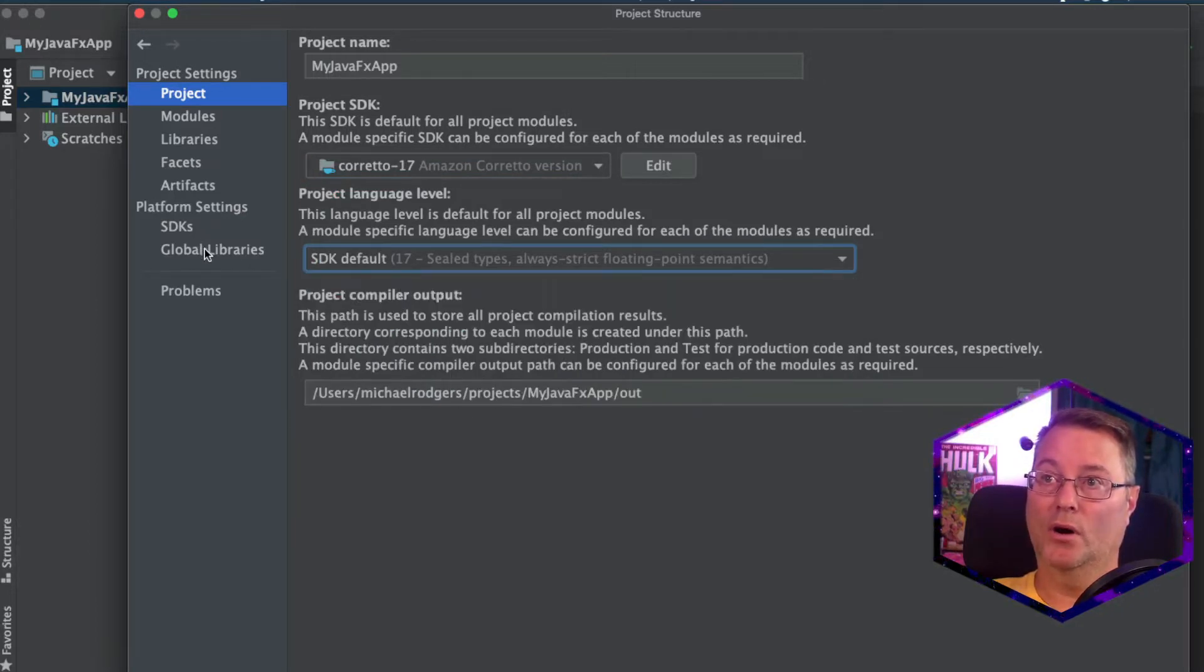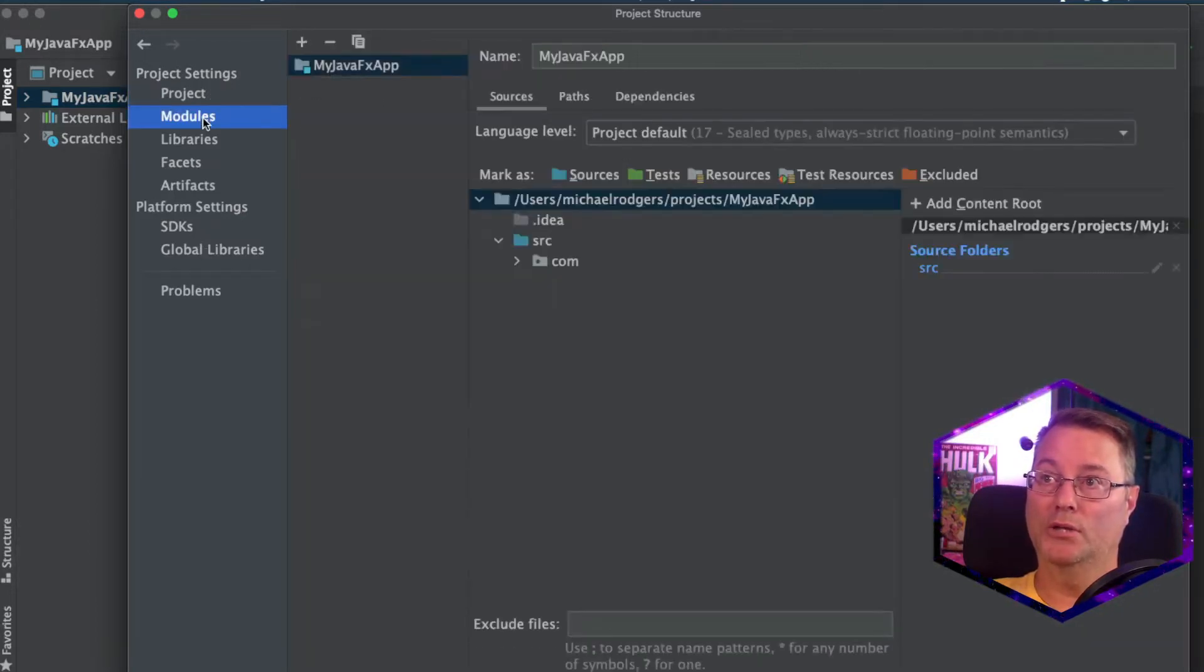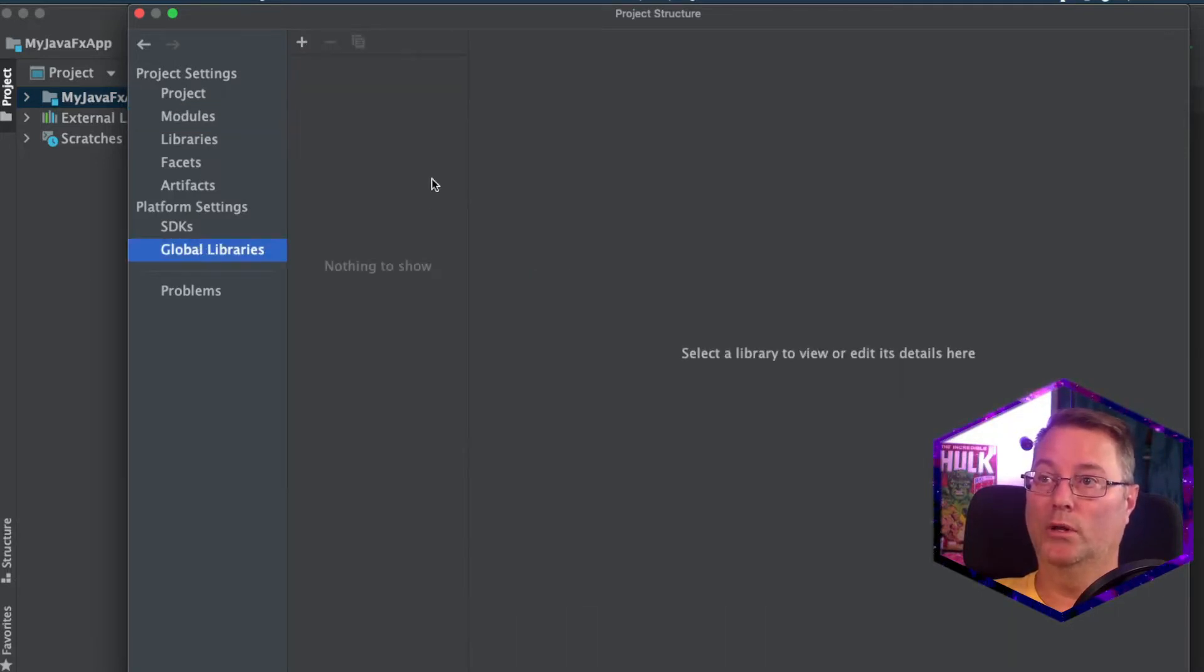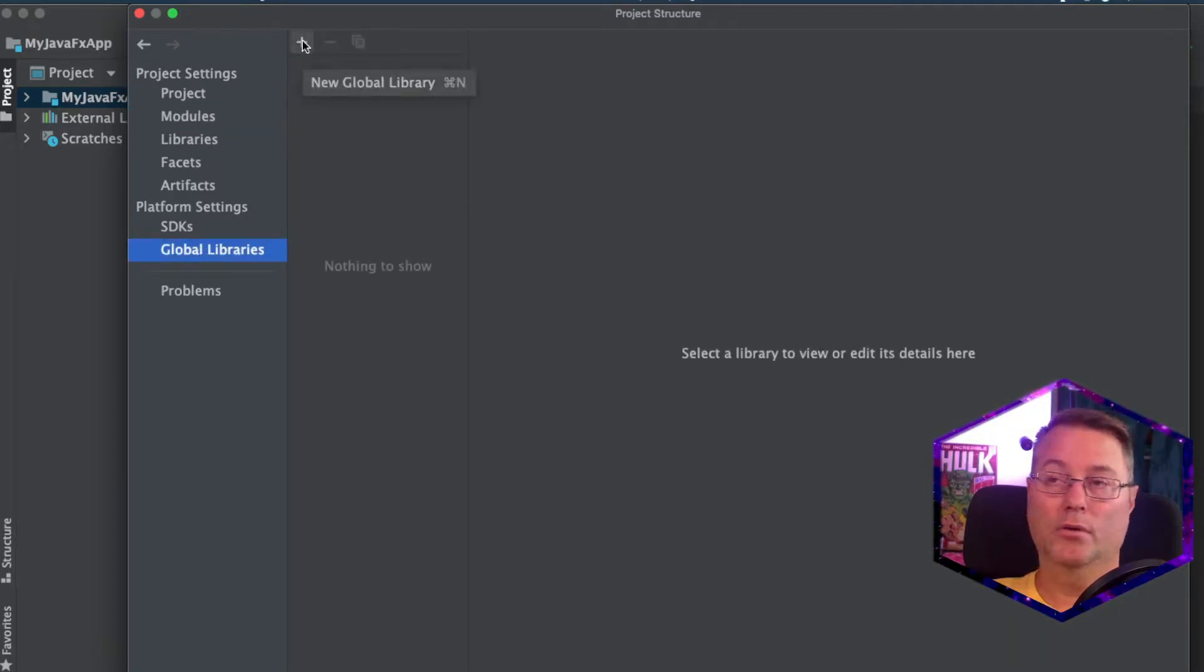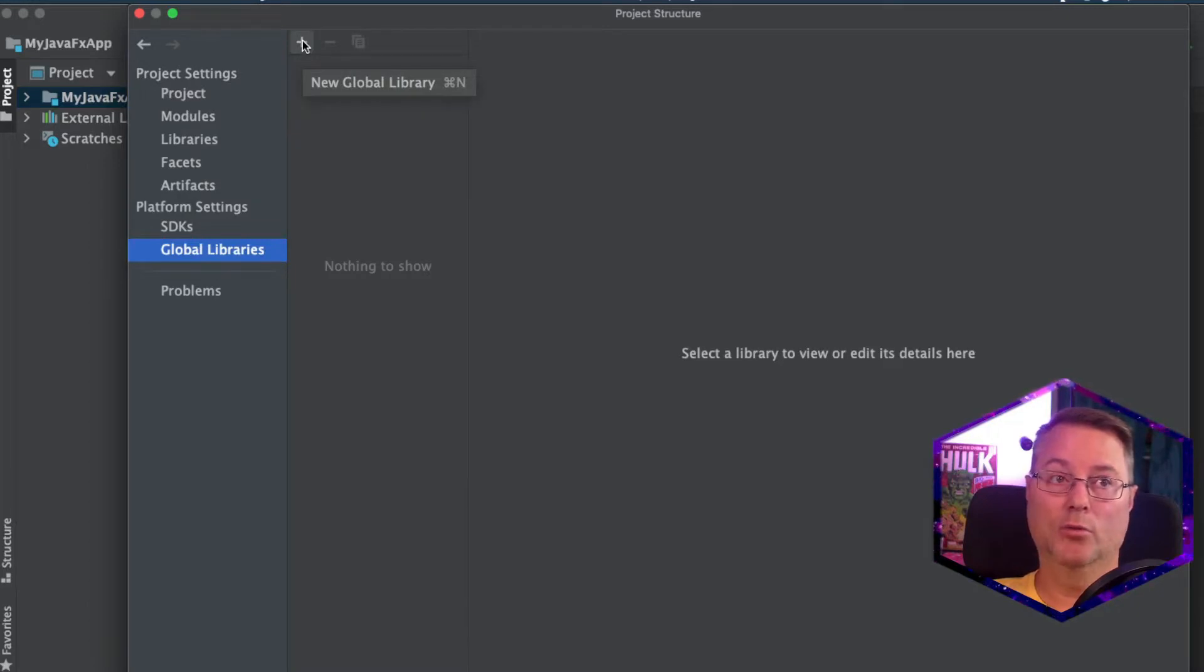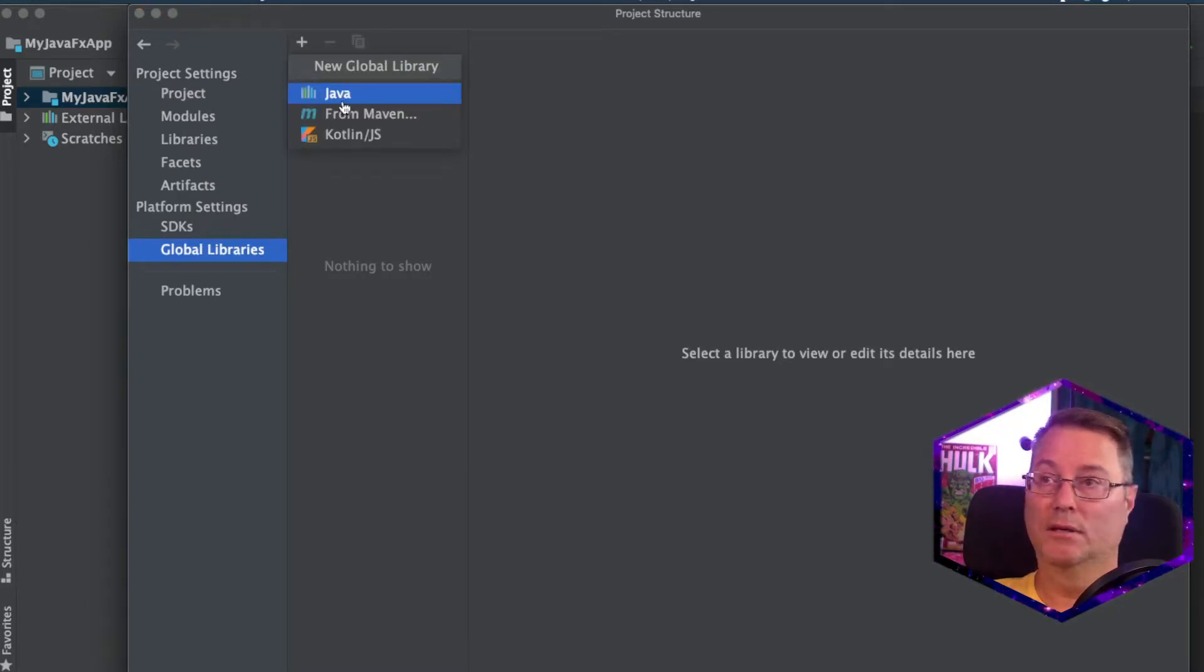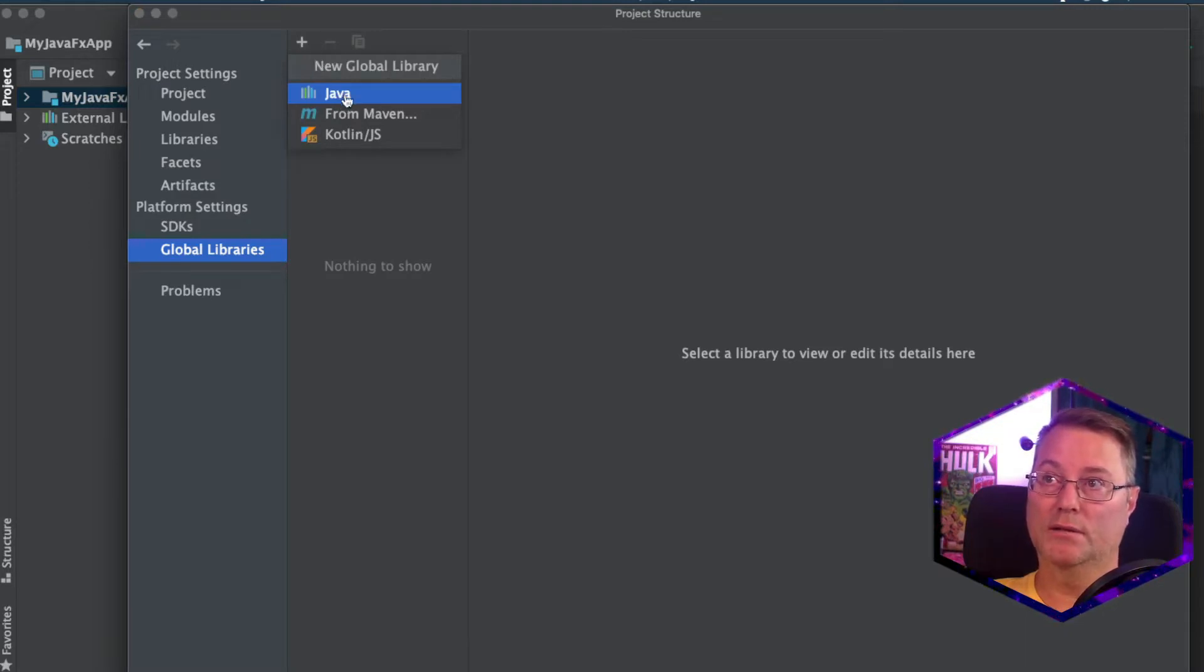We're going to go down to our Modules, then down to our Global Libraries. And what we're going to do is create a new global library to store our JavaFX libs. So click the plus, then select Java.